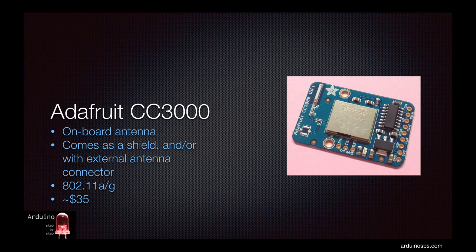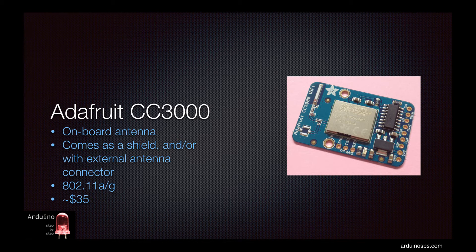At around $35 it offers 802.11 a/n/g connectivity, very small size, a nice library, and lots of documentation.